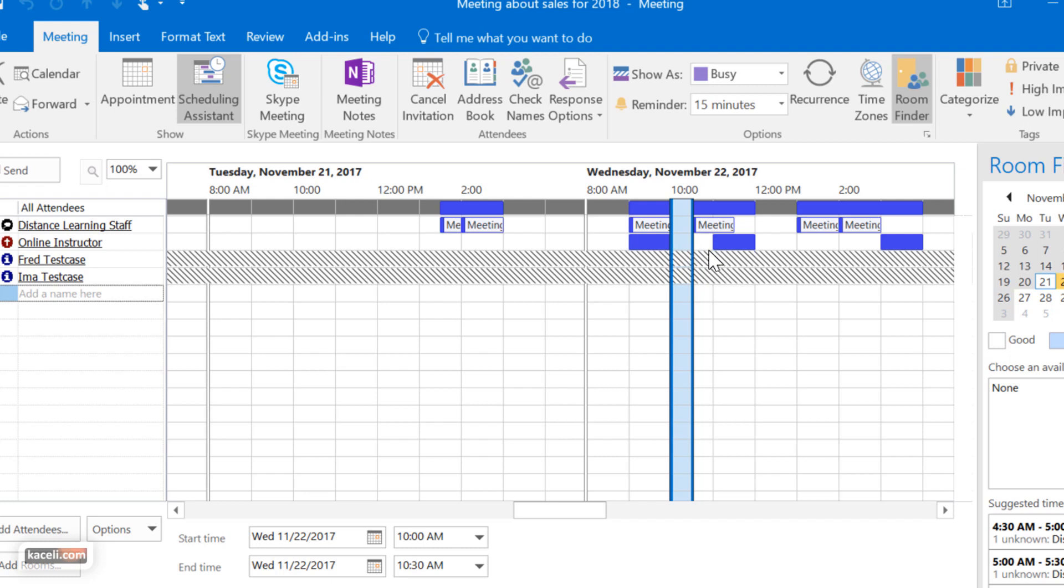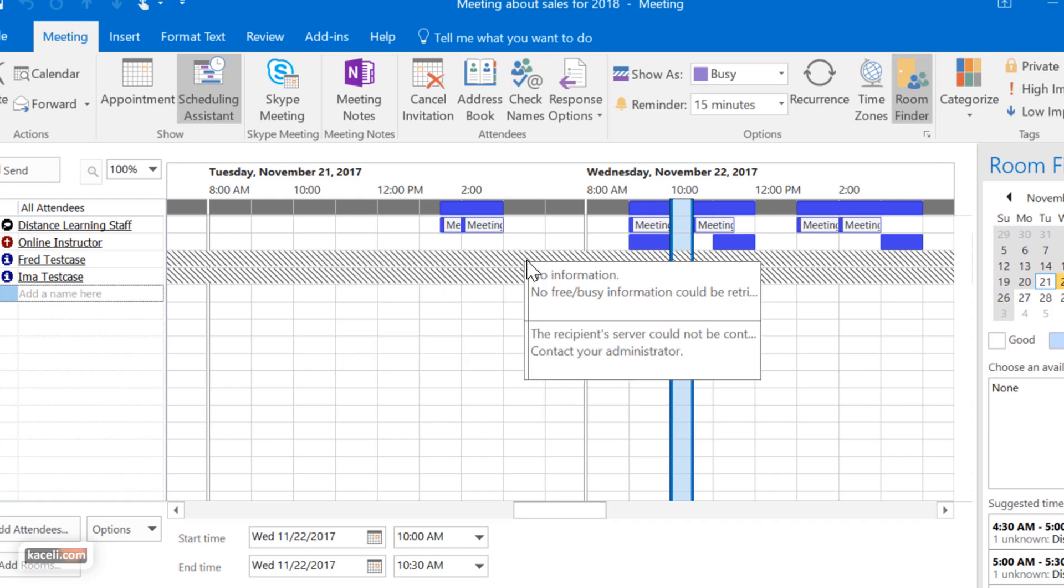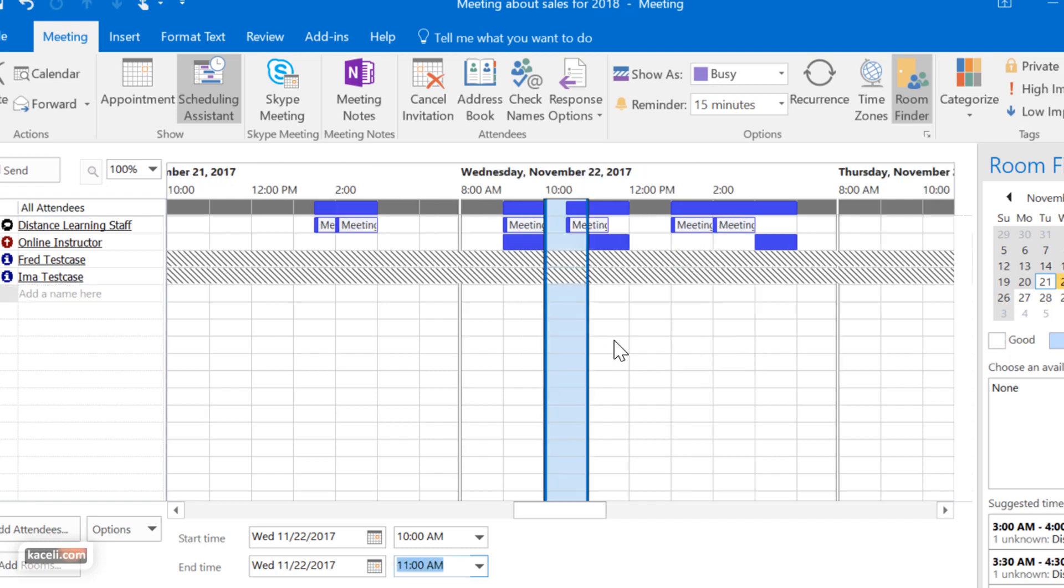The spots in white, that means that they are available. The ones in blue, that means that they are not available. For these other two accounts, that means that they are not using the calendar feature here, therefore no information is available.